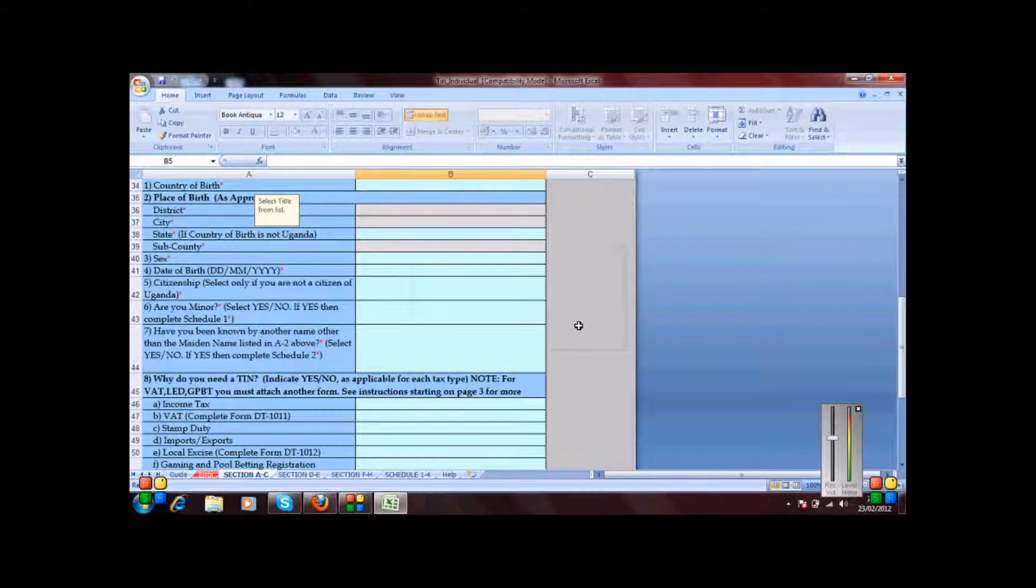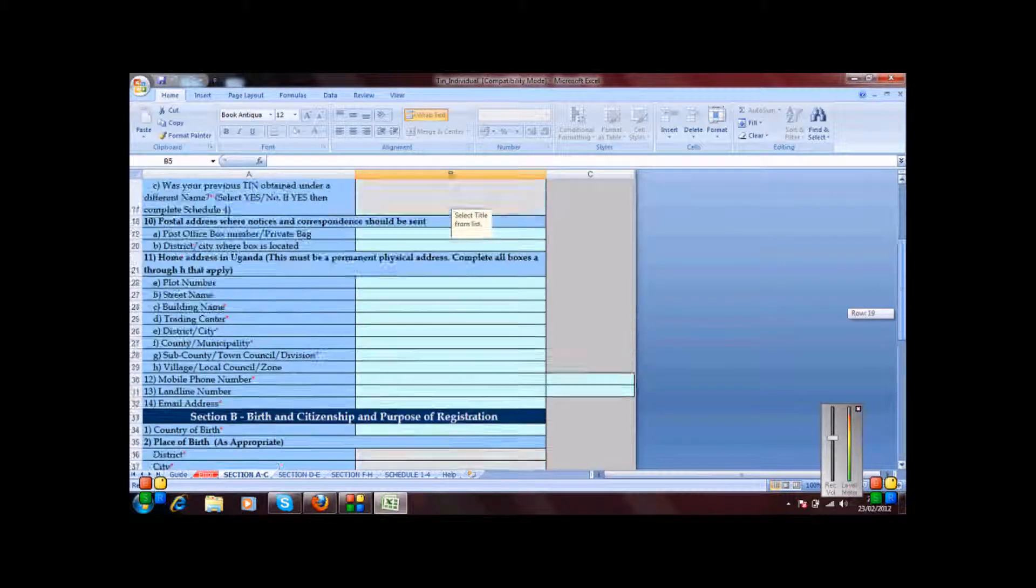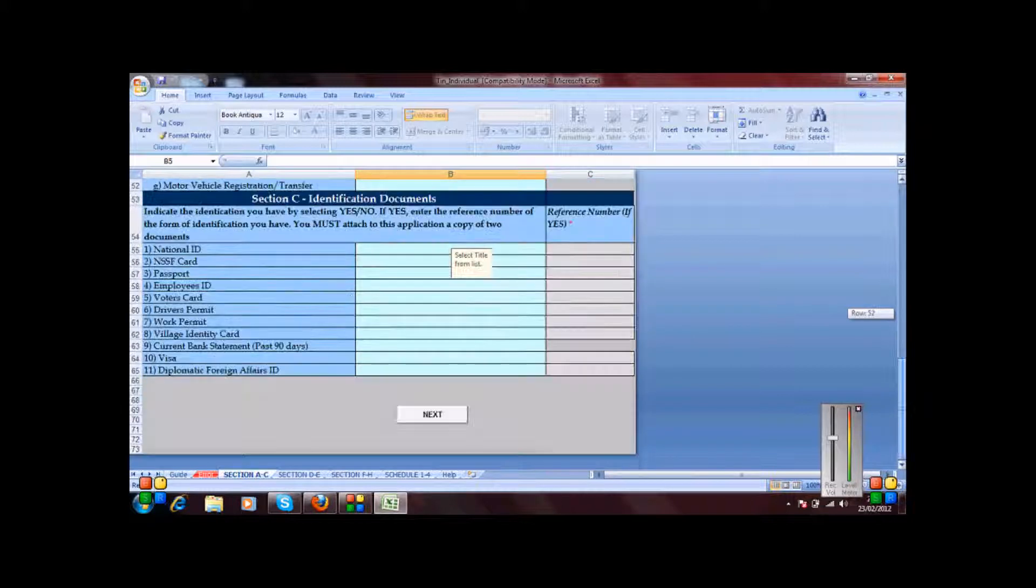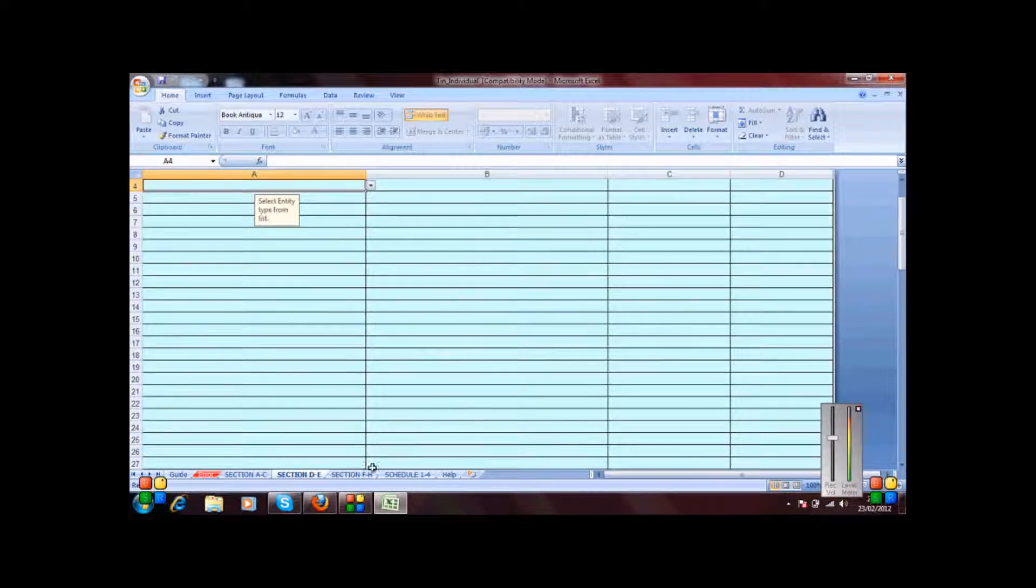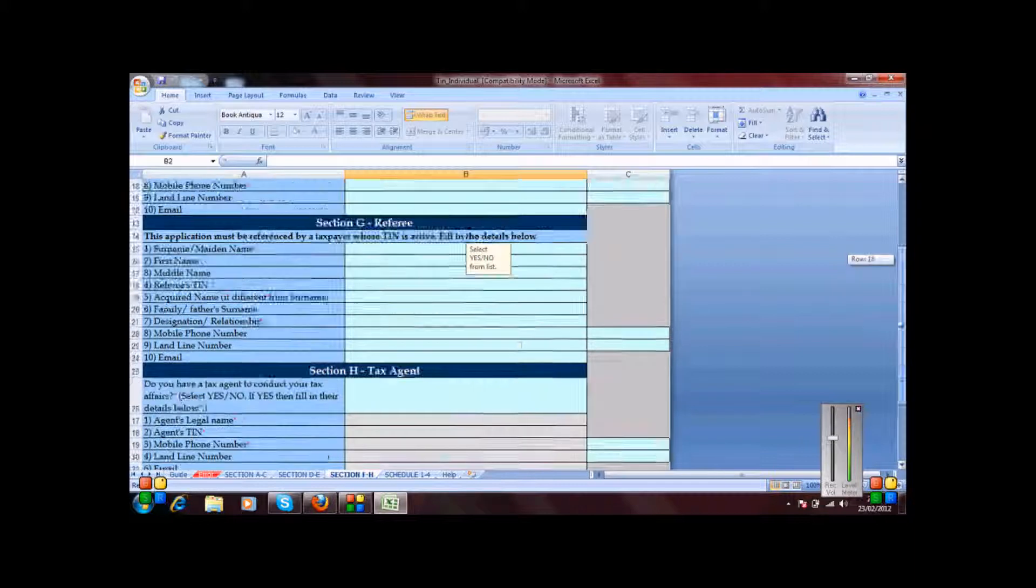So now I can begin working with the form and do anything because macros have been enabled through and through. So I can click next and do anything of the sort.